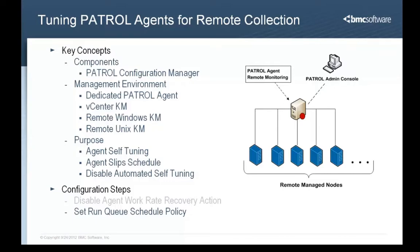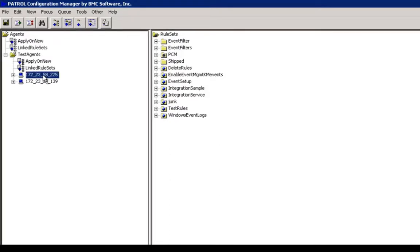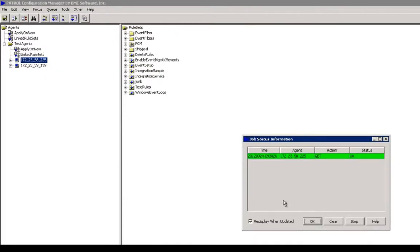Okay, let's take a look at the product. Here in Patrol Configuration Manager, we have a target agent that is intended to be used for remote monitoring. In order to change the agent setting value for the run queue schedule, we'll need to right-click on this managed node, go to configuration, and choose 'Get with Defaults.' Unless you've already changed this, the value will only be stored in the default settings and not in a general get. So if we click 'Get with Defaults,' it will run out there and grab the default settings as well as all of the other configuration changes that have been made to this agent.